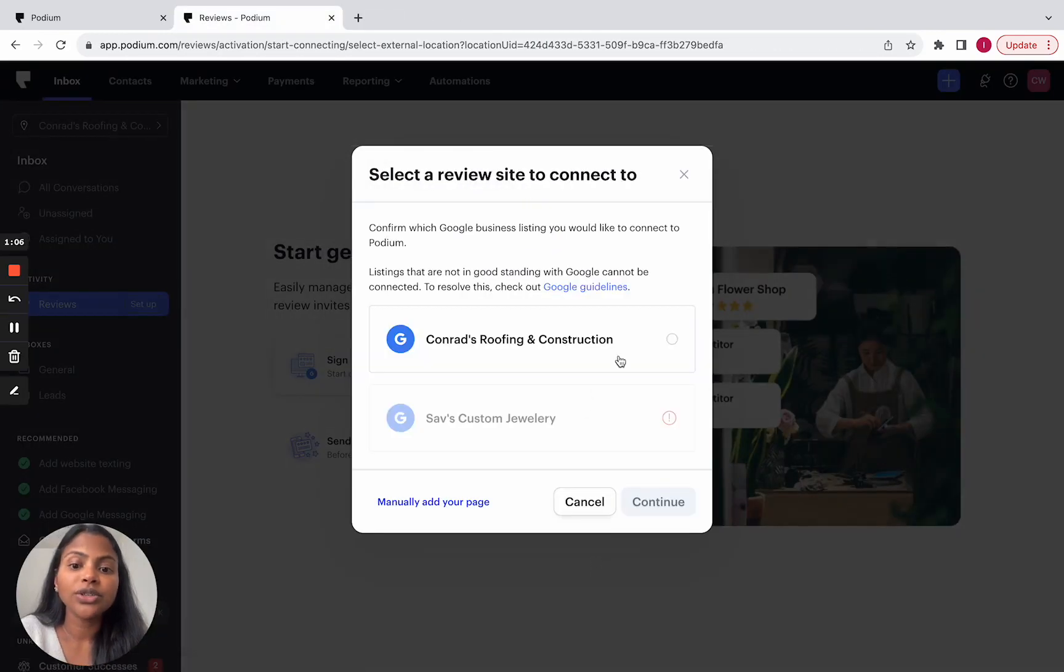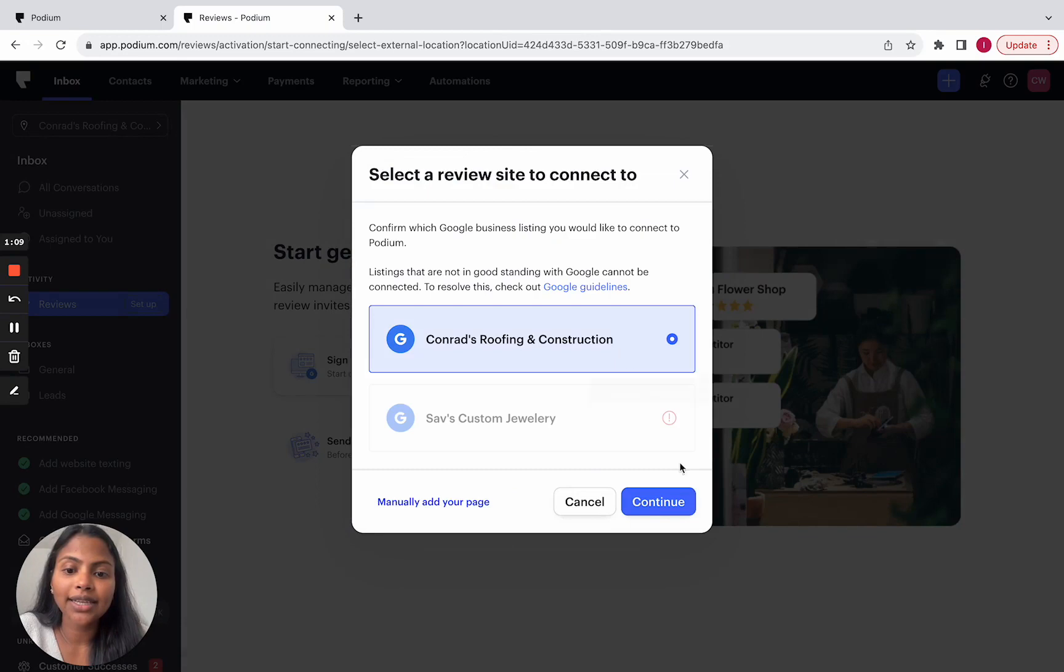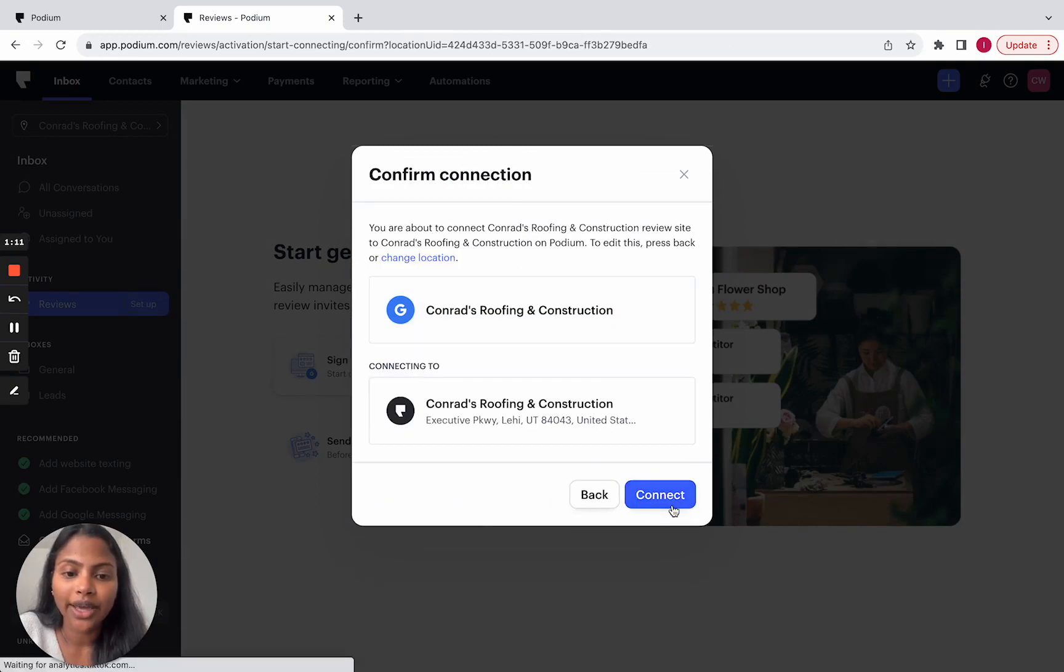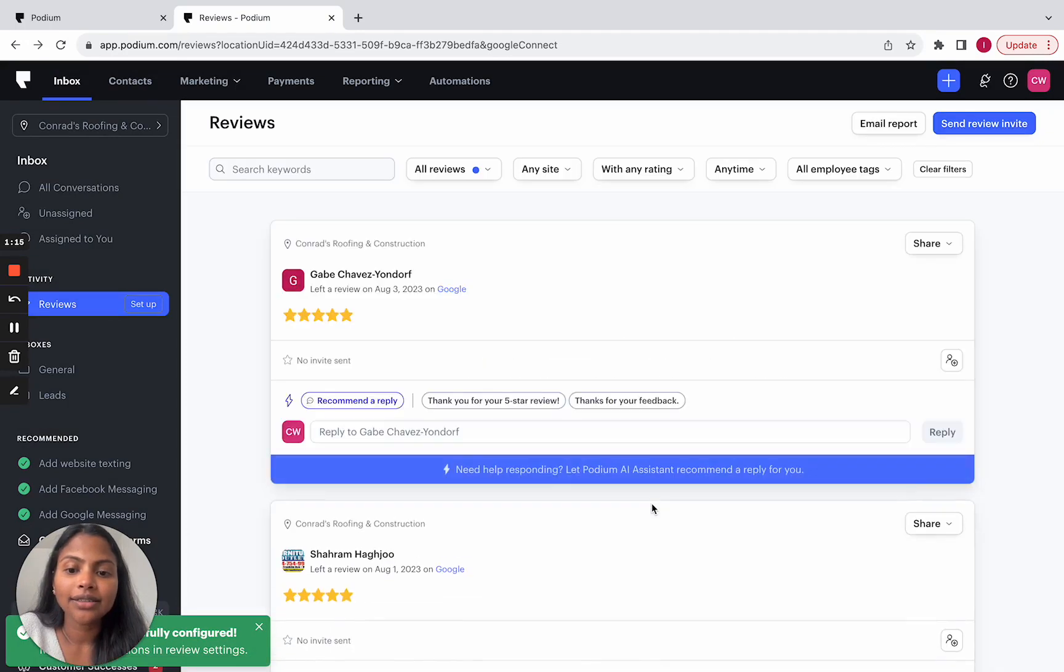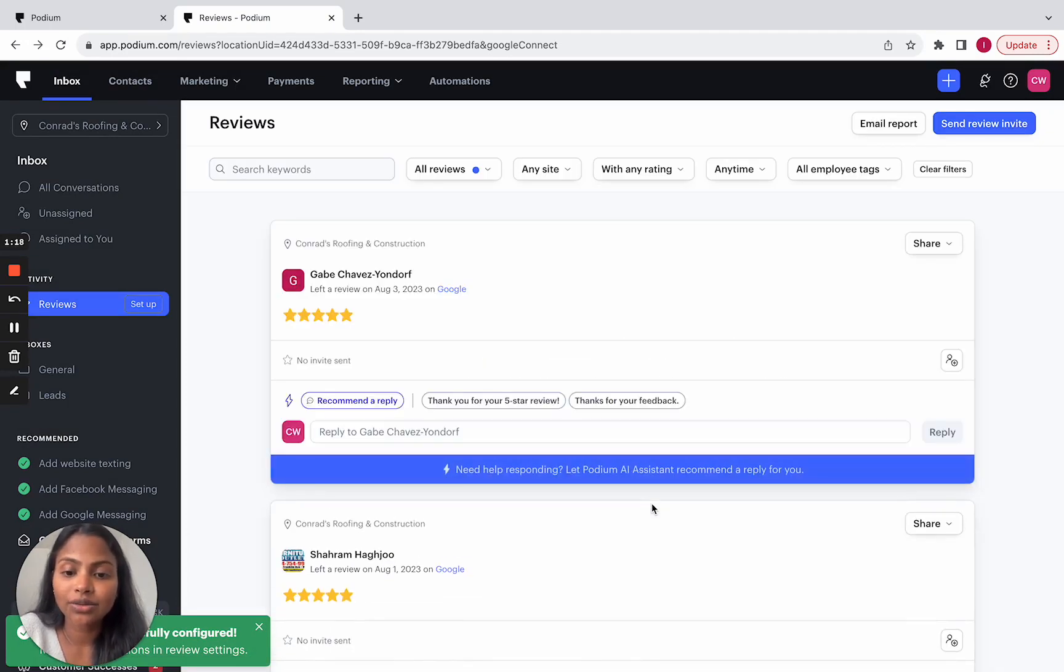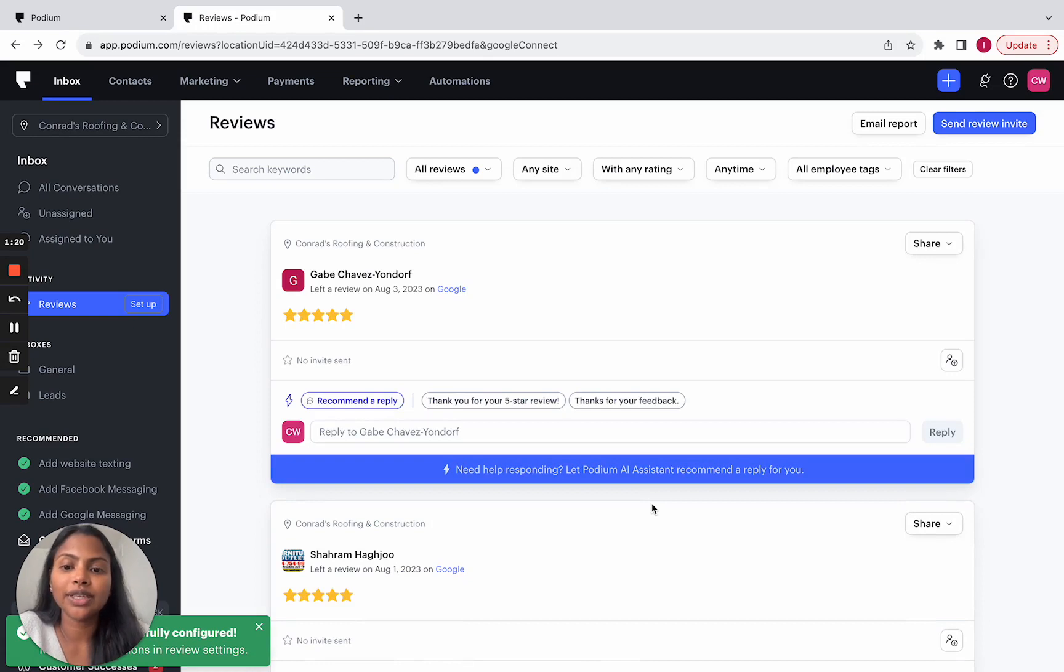There are no changes to this connection flow. You'll be asked to sign in and confirm the location just like that. And look at that. Once you are connected, we'll start pulling in your Google reviews.